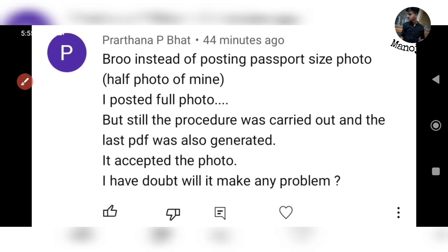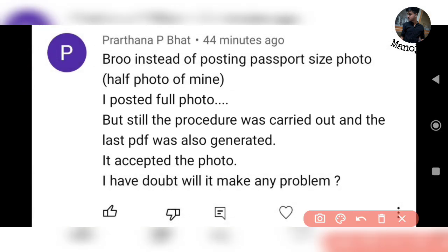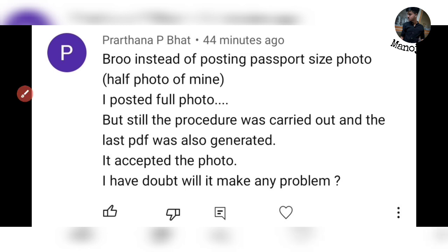Next question: instead of a passport size photo, I posted a full photo — the PDF was generated and the photo was accepted. Will this make any problem? It is better to upload a passport size photo instead of a full size photo. Check whether the edit option is available to correct this.